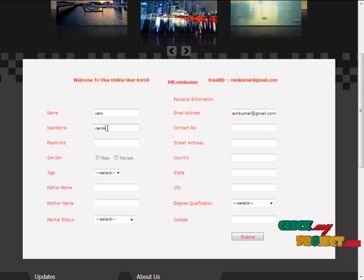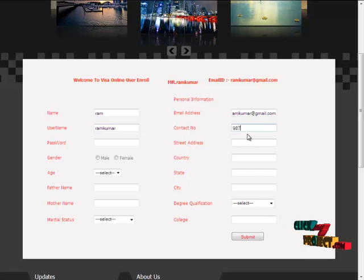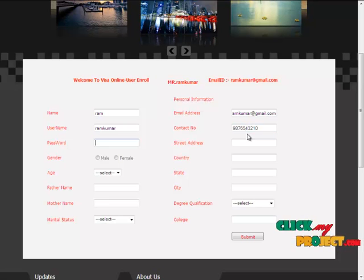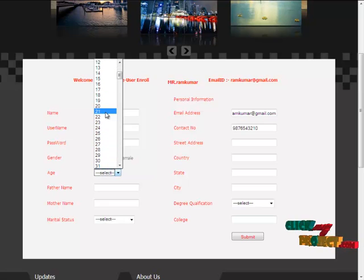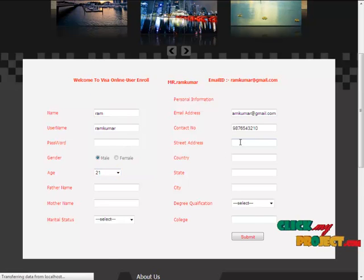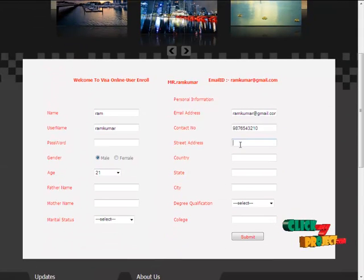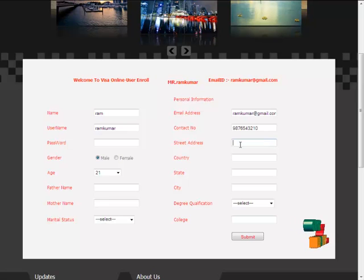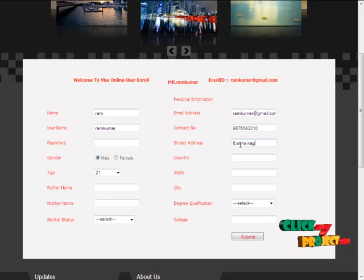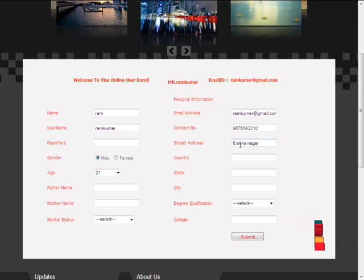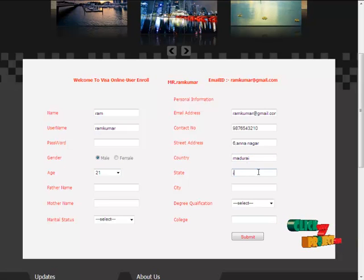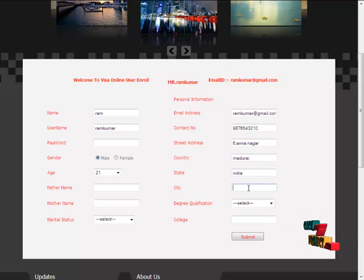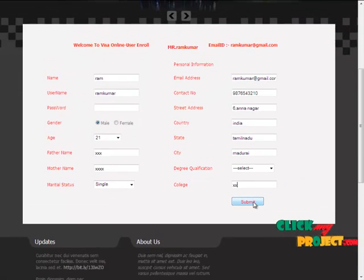In this enrollment, name, username, password and gender of the user, age, father's name, mother's name, marital status, email address, contact number, and then country, state, city, and degree qualification and college name will be given. We have to fill all the details. If we can leave any column, it will be a mistake. Then, click submit button.